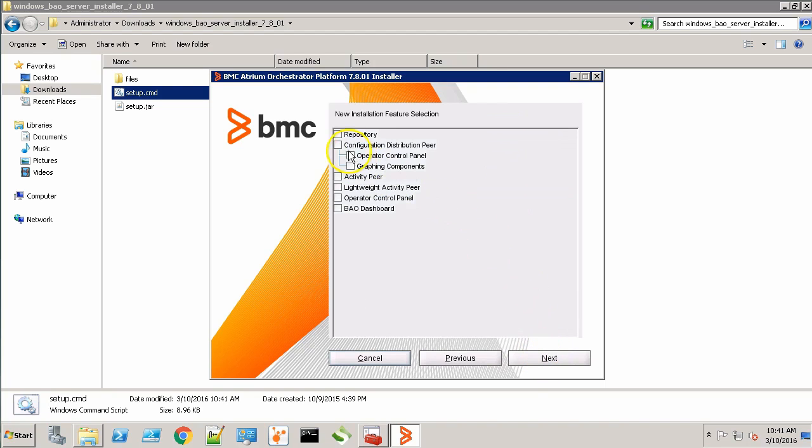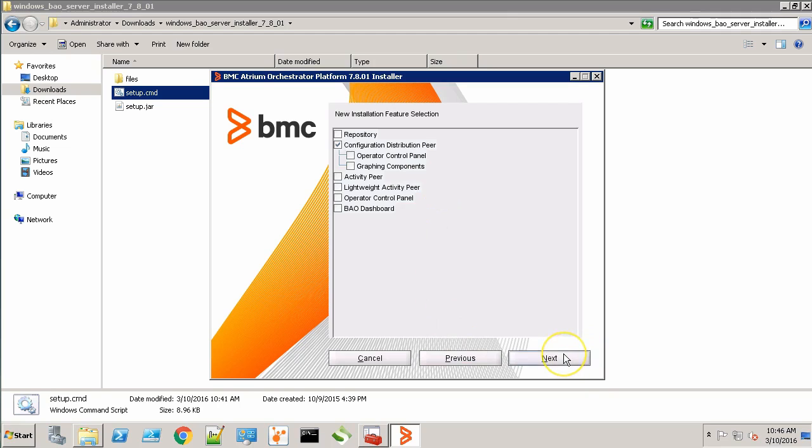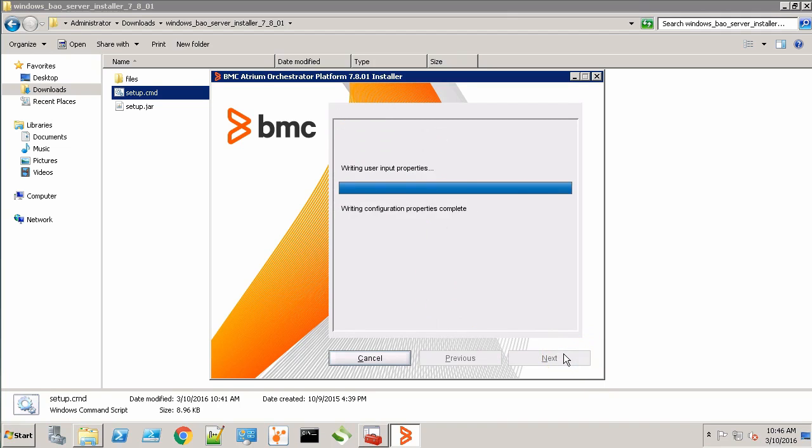And this time we'll choose CDP. If you prefer, you can also install these two optional components, the OCP and the graphing server. Click Next.